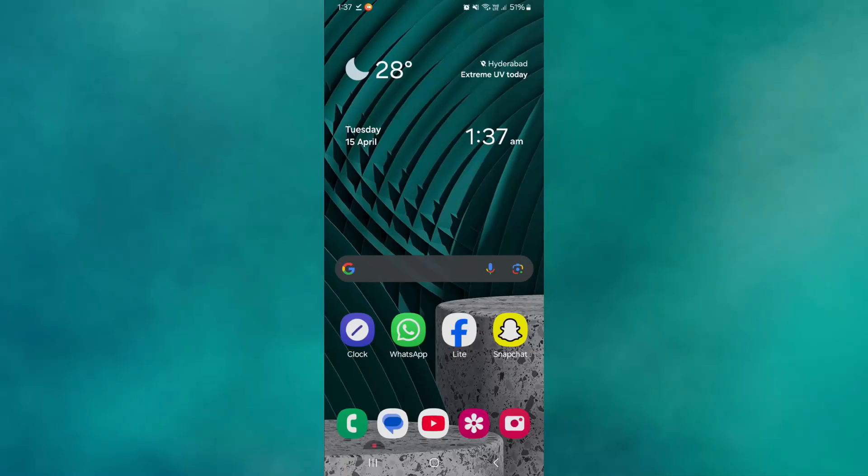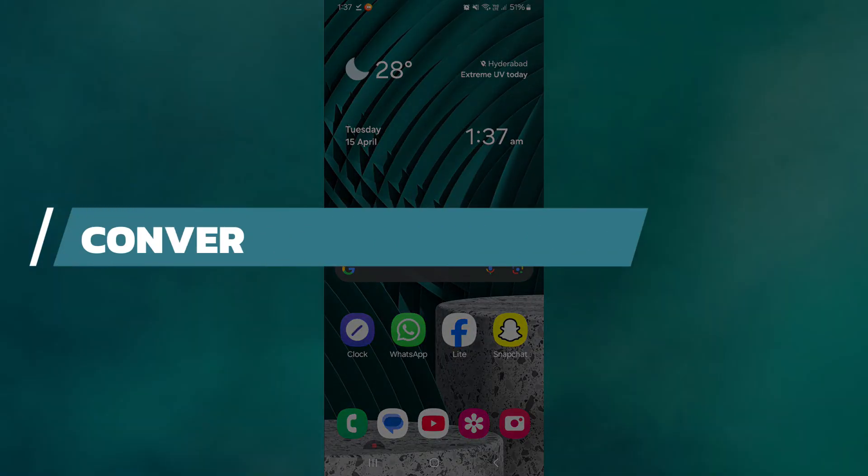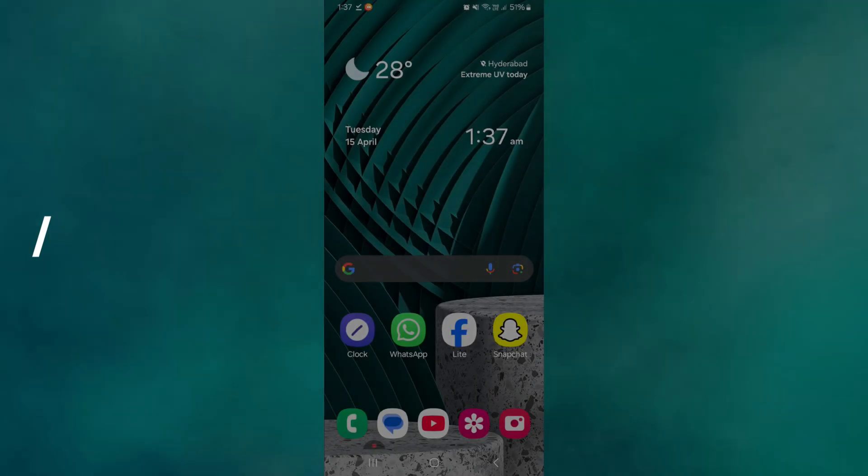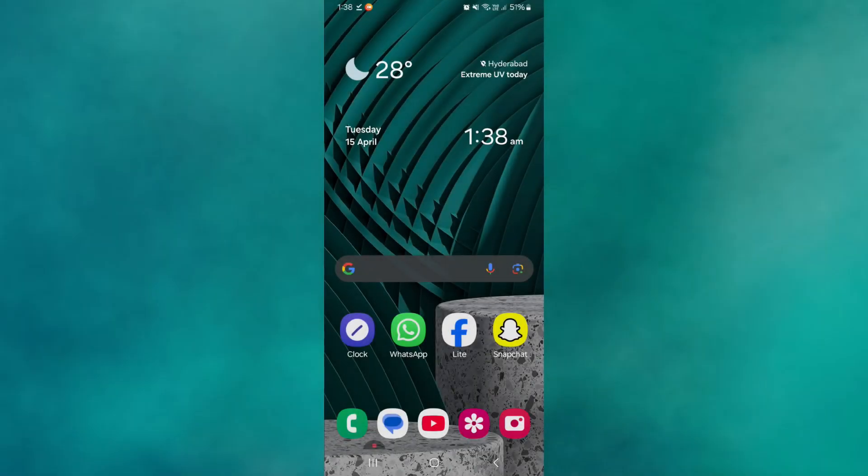Hey guys, in this video, I will show you how to convert WMA to MP3 on Android. Alright, let's begin.